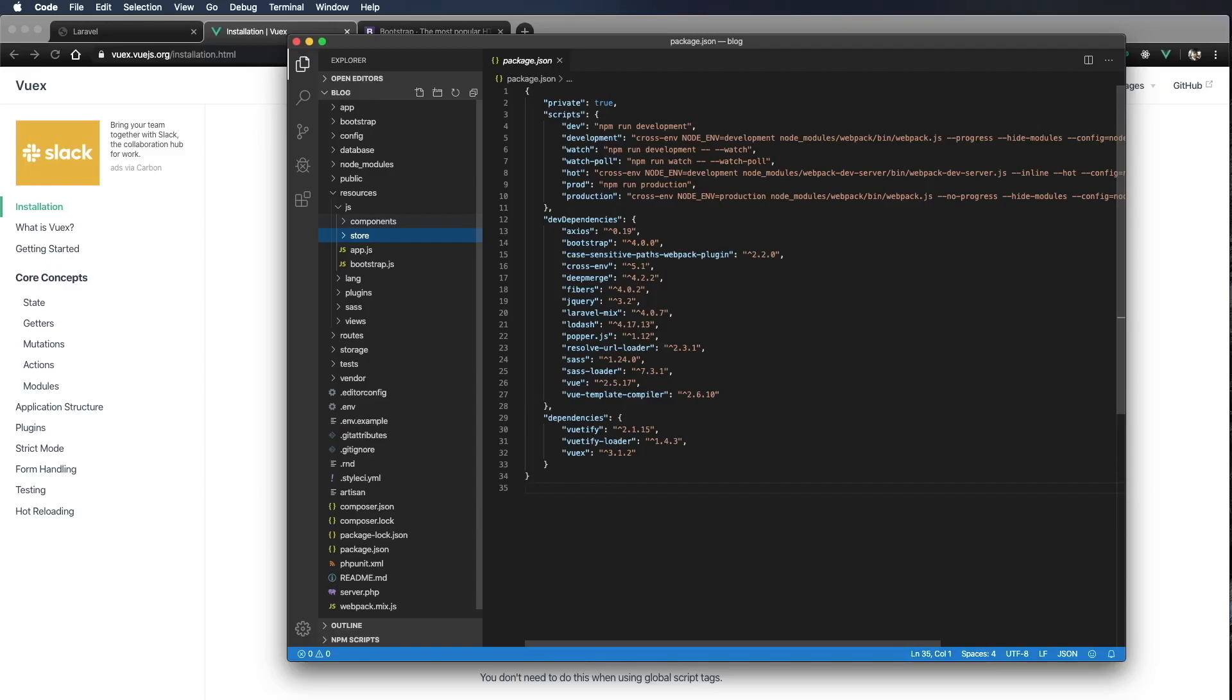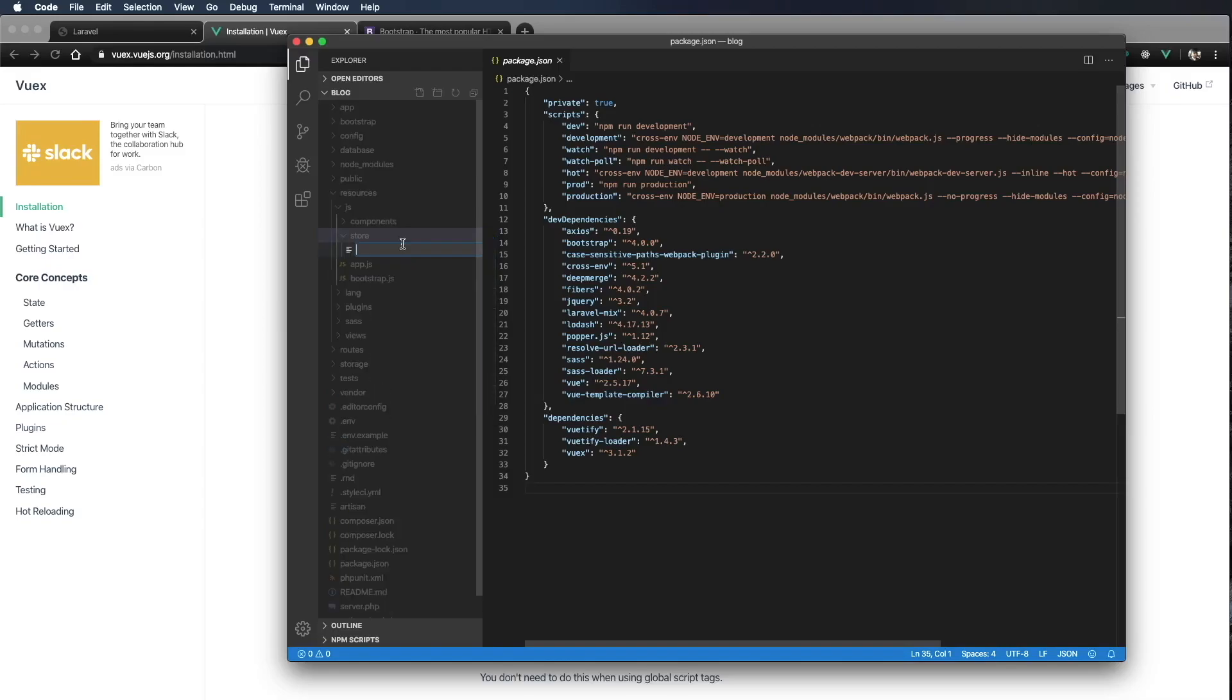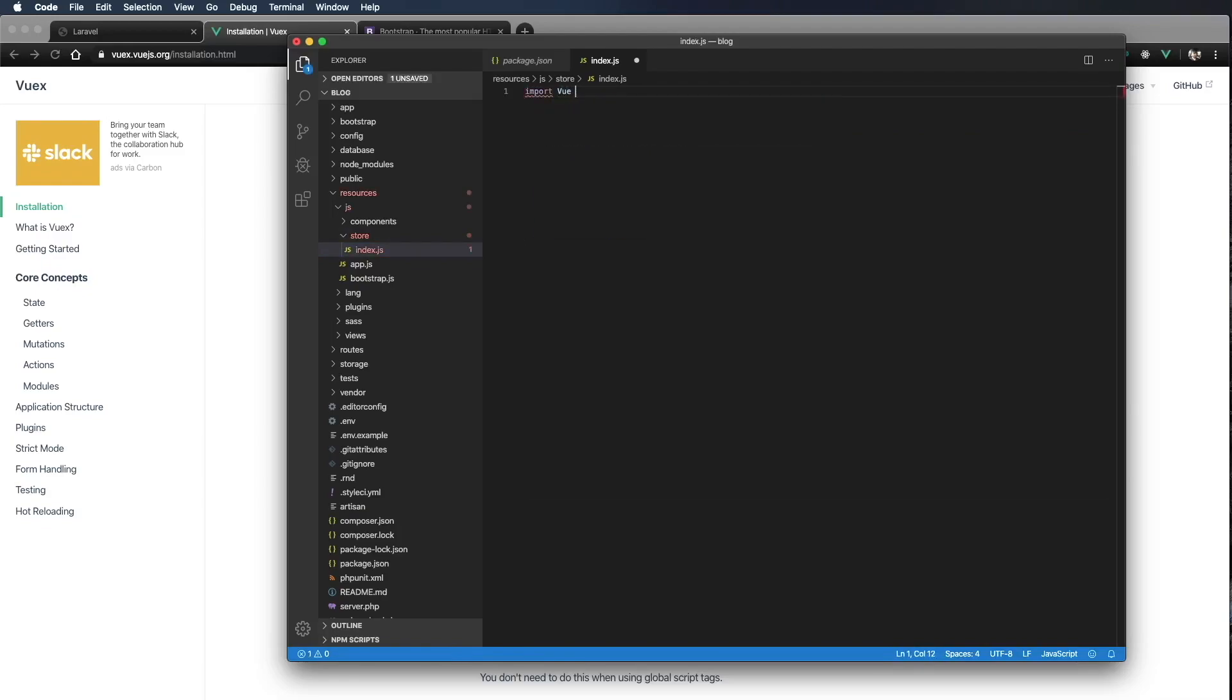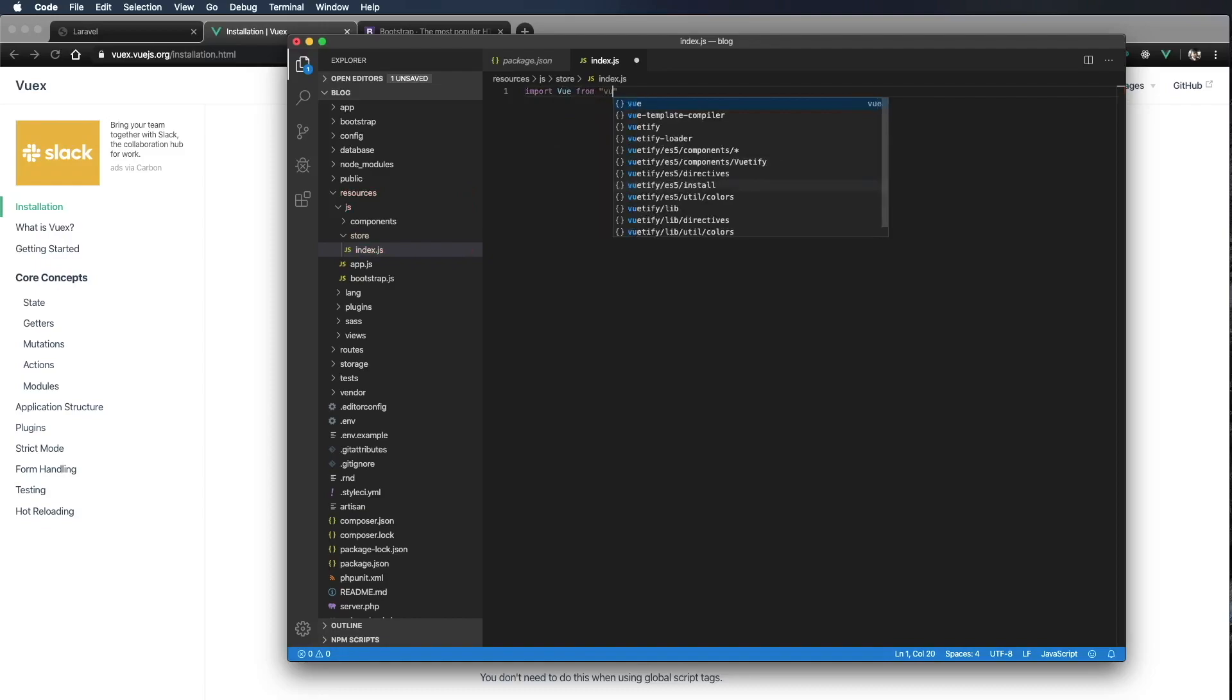Now within that folder, I'm going to create an index.js file. So a new file, index.js. Now in that file, let's go ahead and import Vue from Vue,